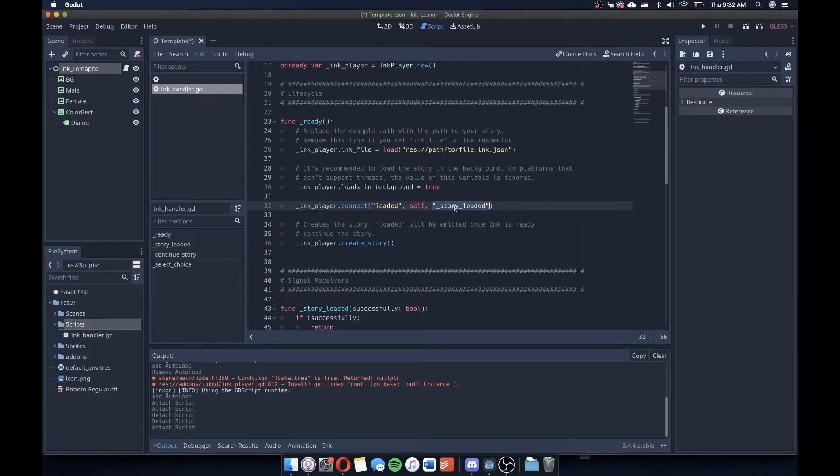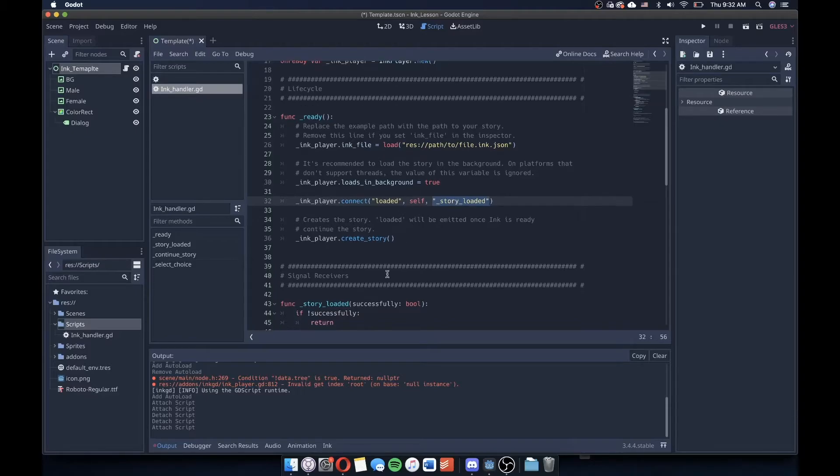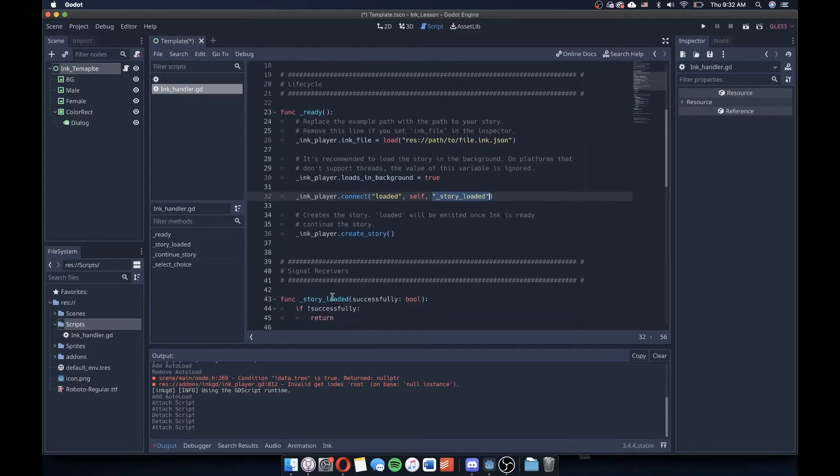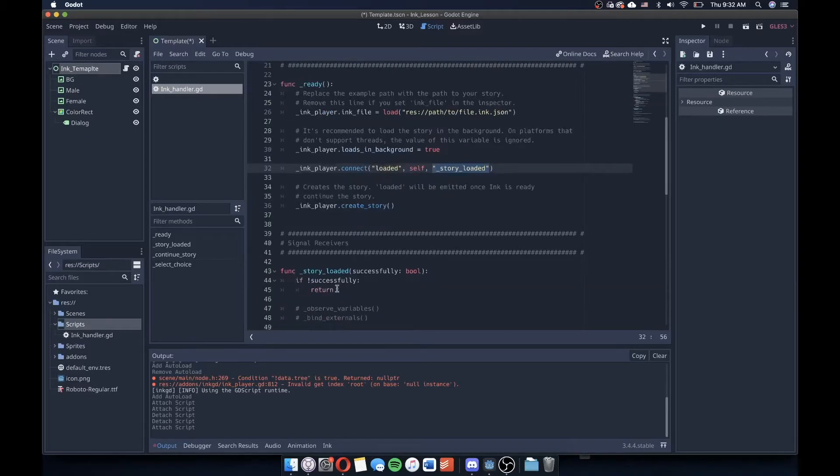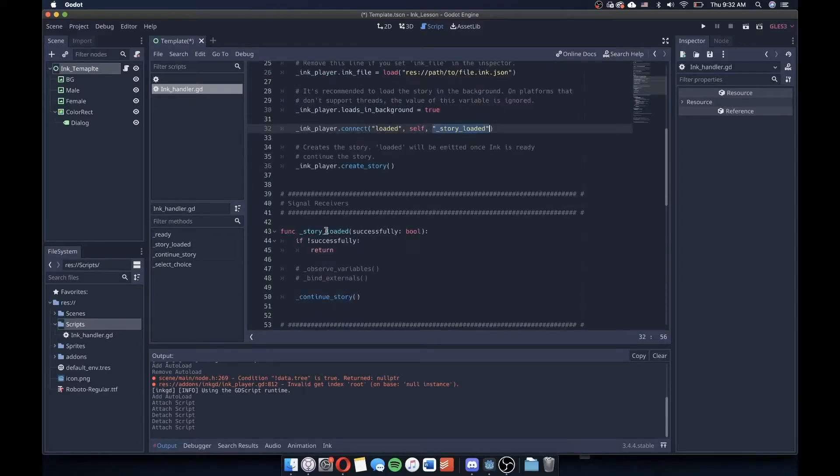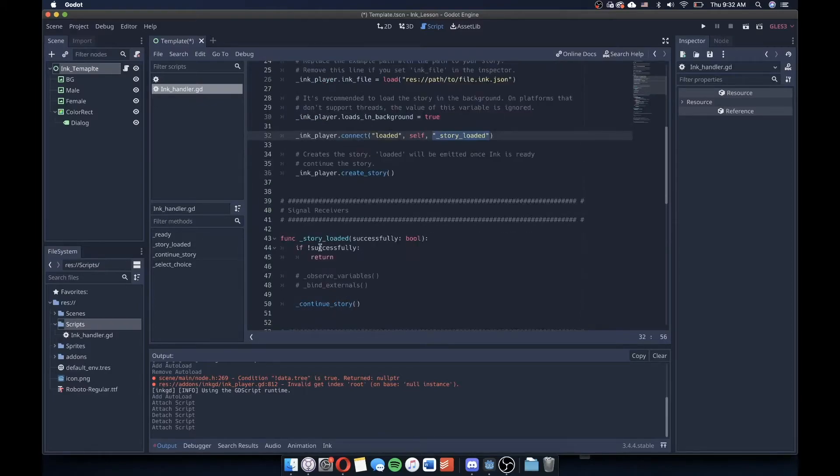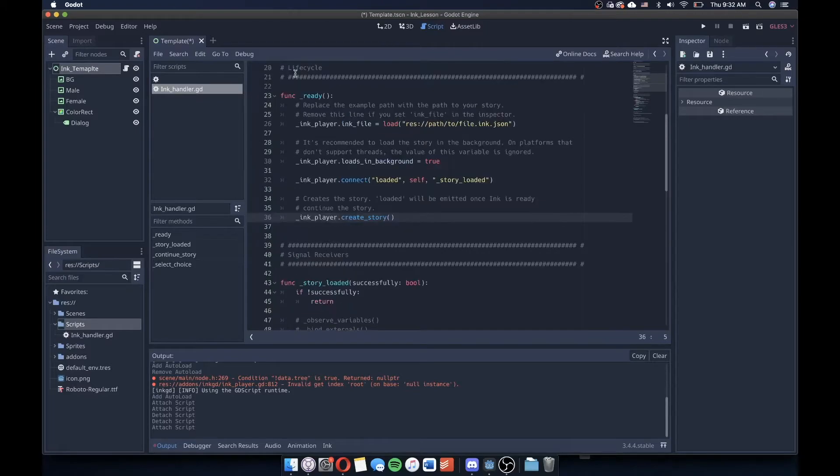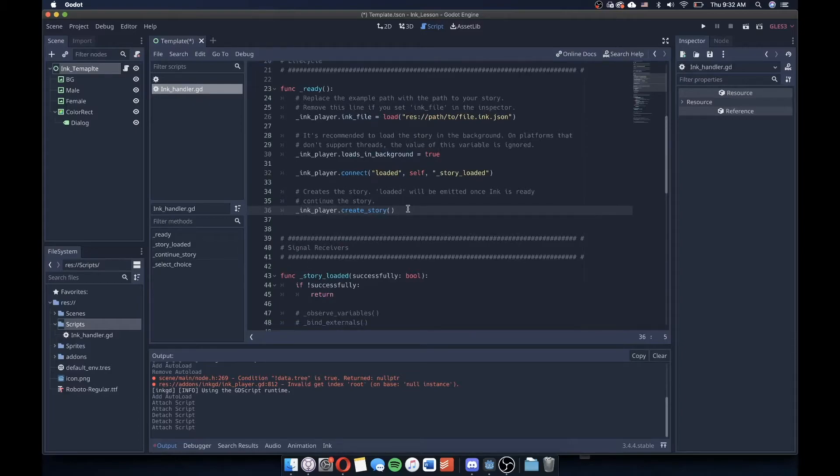We connect the loaded signal to itself, and that returns or points to a function here called story loaded, which is just to say that this is going to return a true value. So if it's successful, return this and we'll continue the story. We'll get to that in one second. And then within the ready function here, we're going to create a story if it's been successfully loaded.